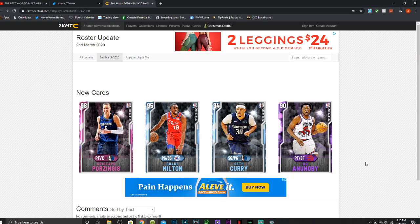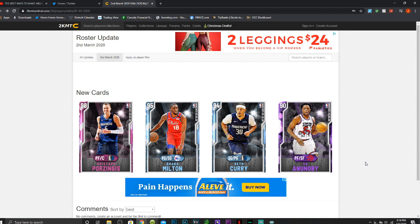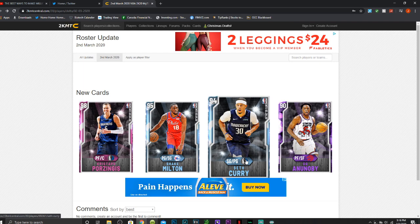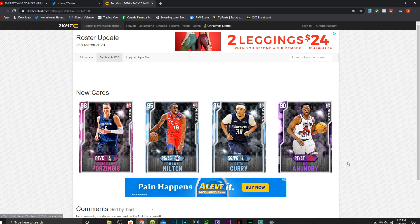Hey, what's going on everybody? It's your boy Xquenet Shaw with a brand new video and as you guys can see we have four new moments. Two new diamonds, a new amethyst and a pink diamond.